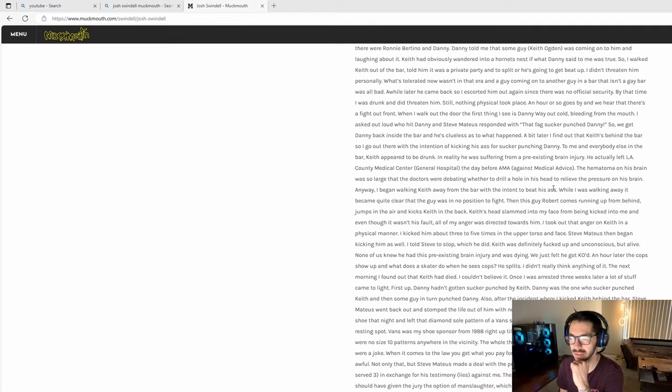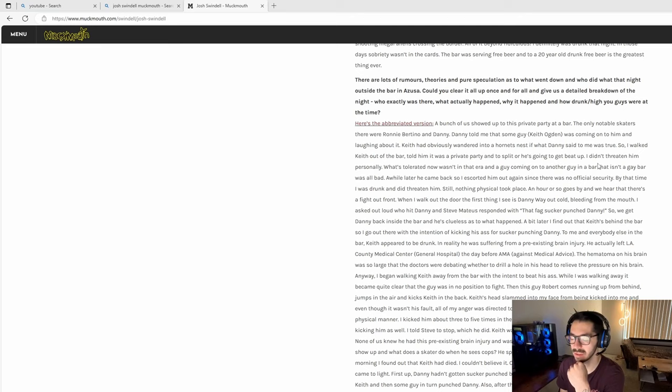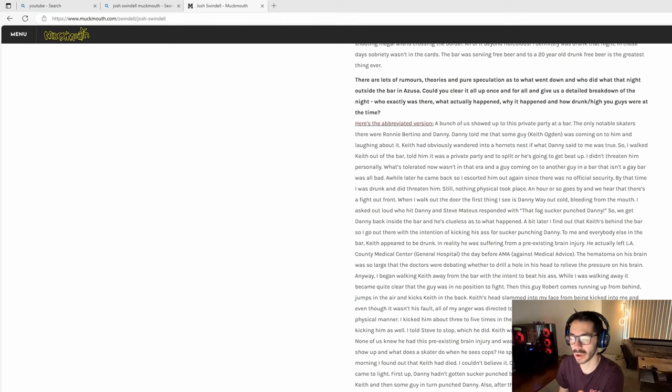The way Josh tells the story is him, Danny Way, and this other guy Steve Mateus were at a bar in Azusa in 1995. There was a private party going on and Danny went up to Josh Swindle and said this guy keeps coming on to me. Danny Way was probably offended. The guy kept coming on to Danny Way according to Danny, and the victim's name is Keith Ogden.